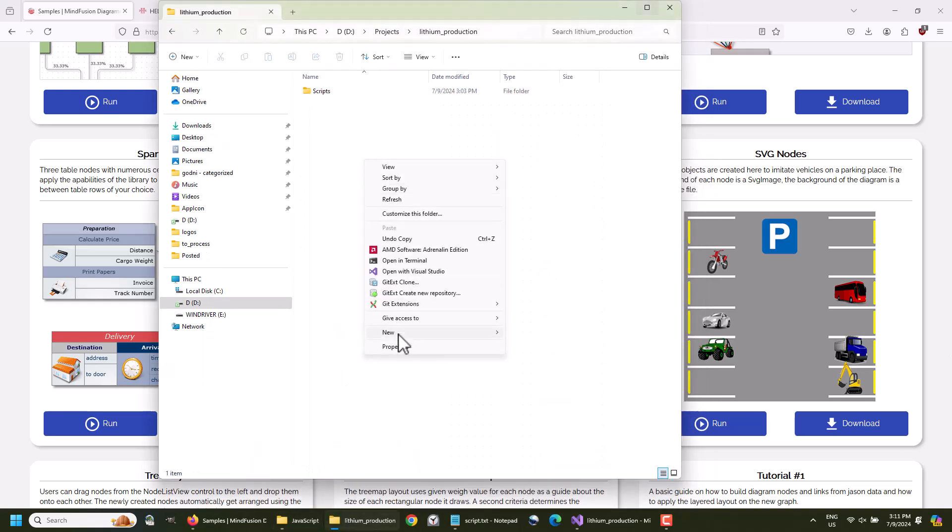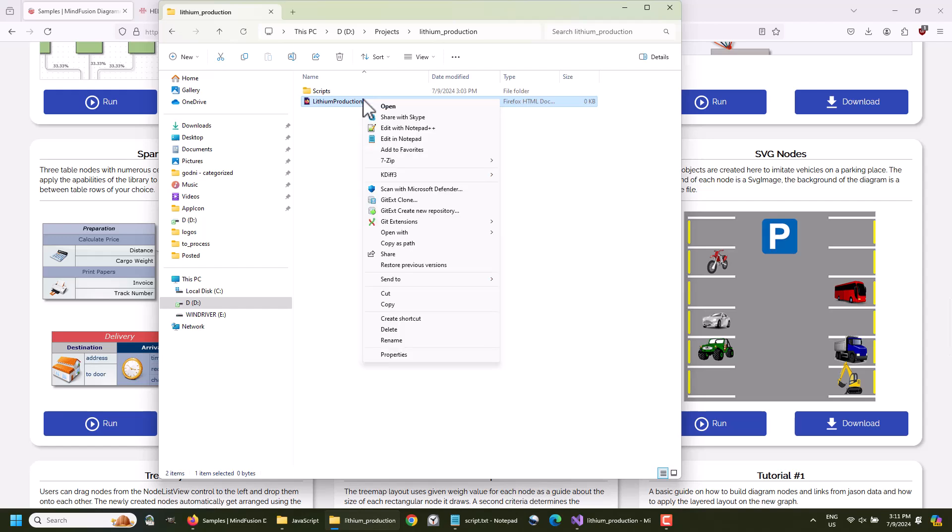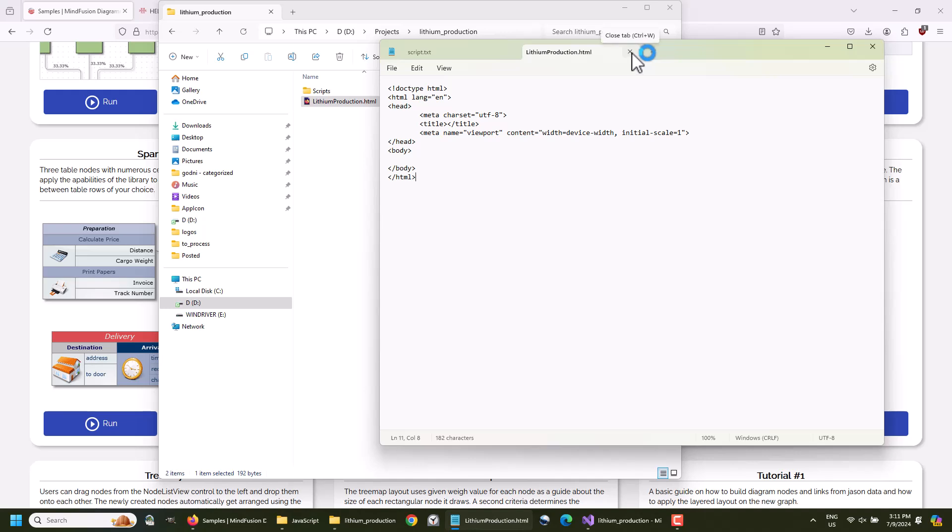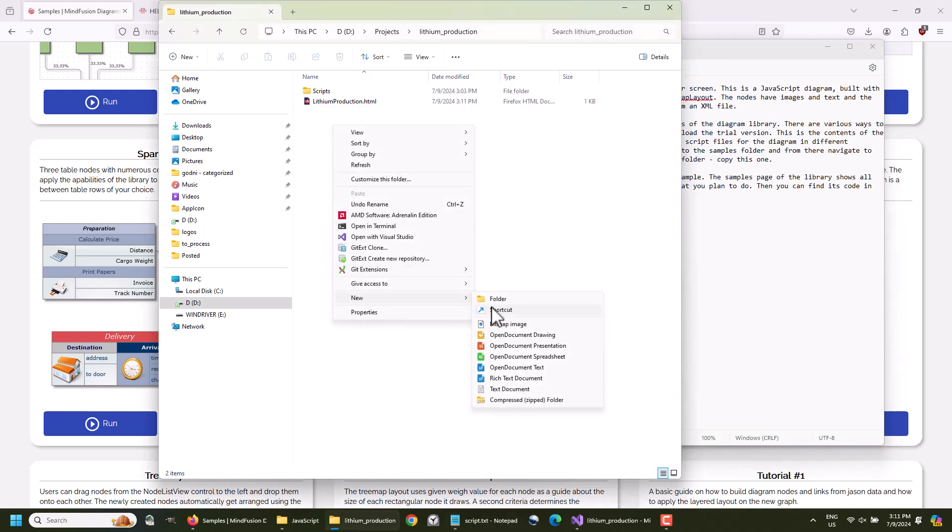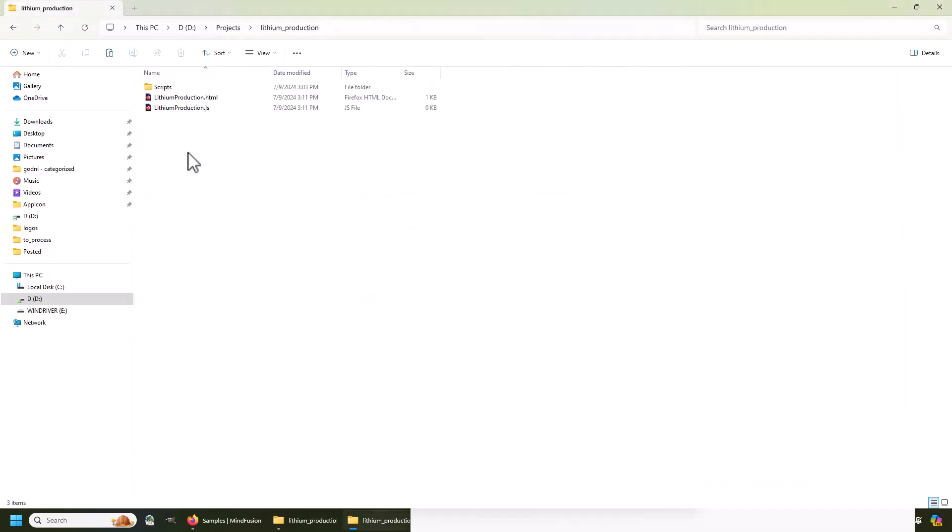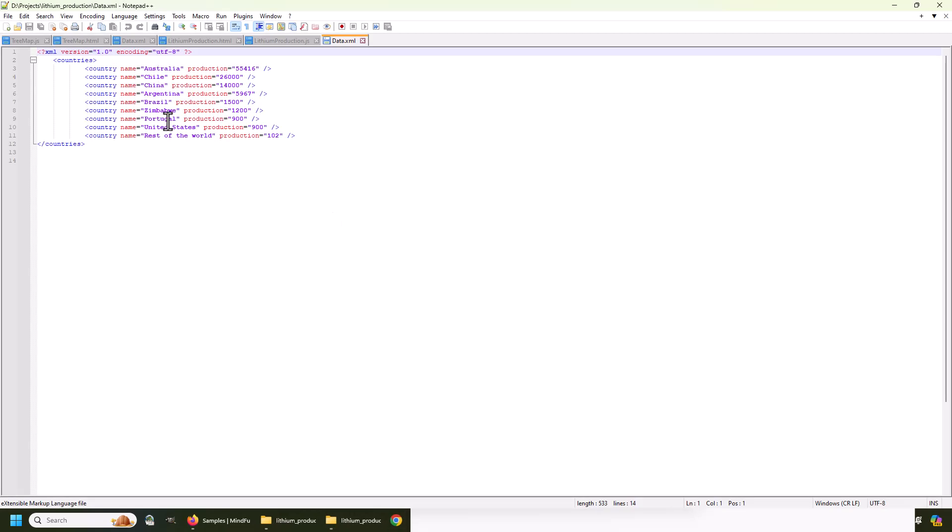We create now an empty webpage with the name Lithium Production. There, we add the HTML code for the page. We also create an empty JavaScript file, which we'll use for the application. Next, we copy the data file. As you see, this is a simple XML file, which contains the data for the diagram.